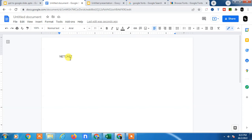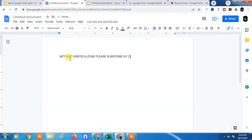I already opened my Google Docs. So I need to write something here to show you. Zone please subscribe my channel.